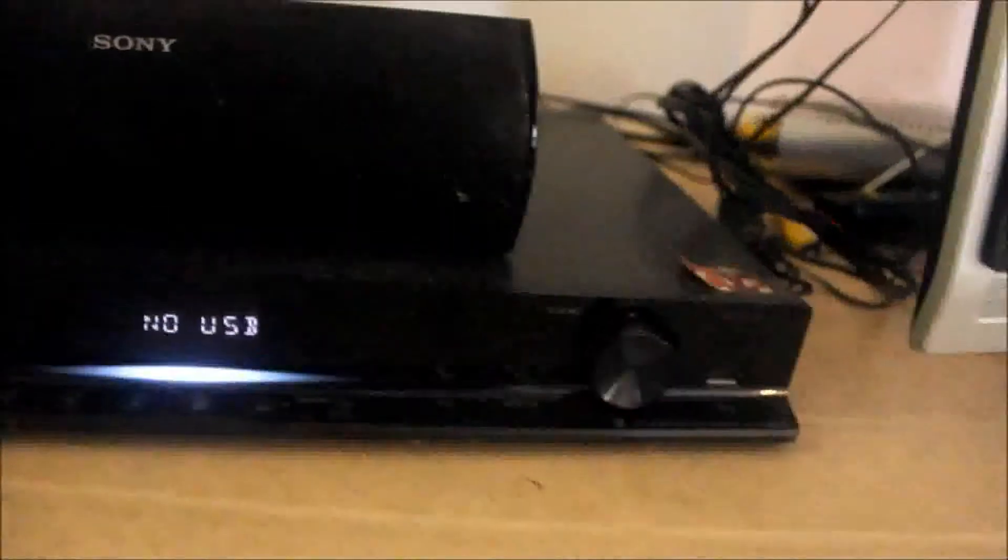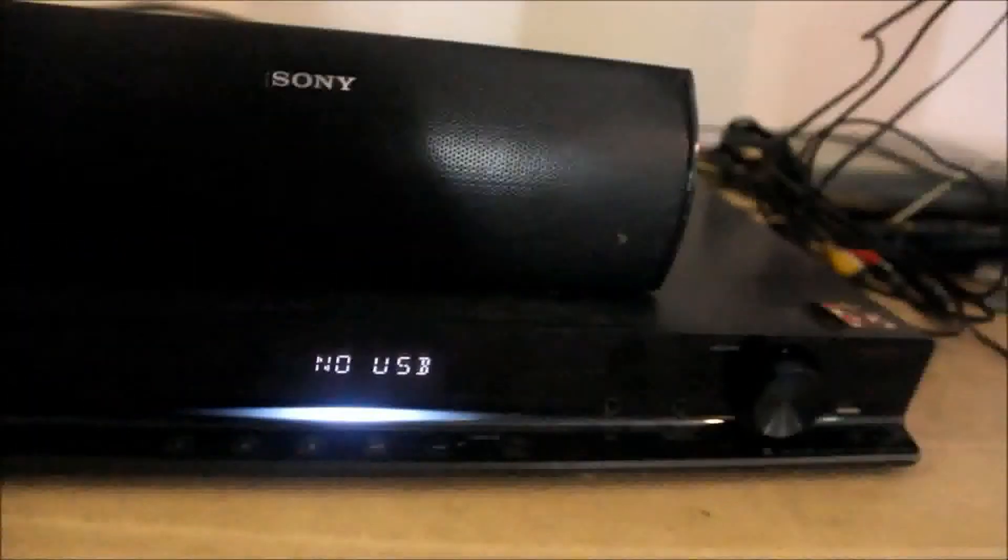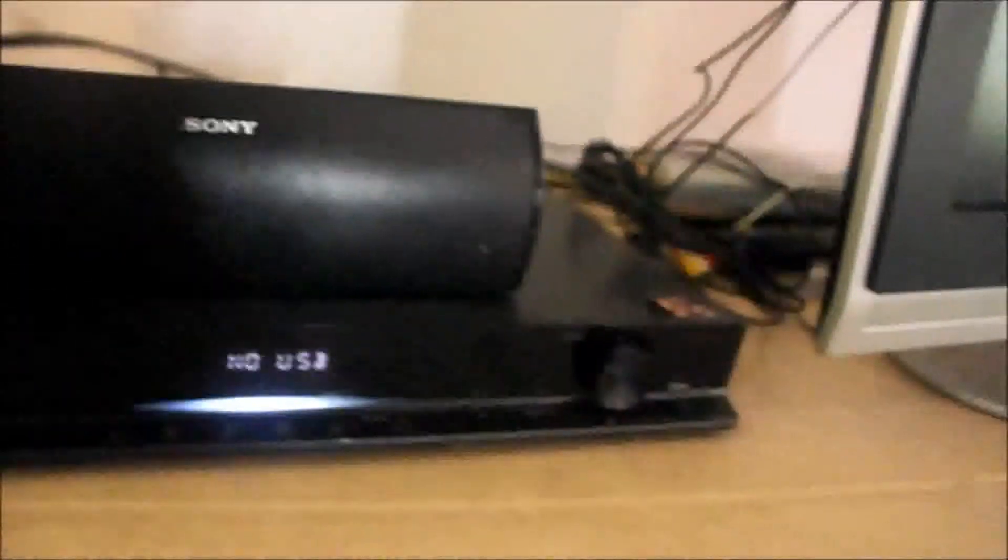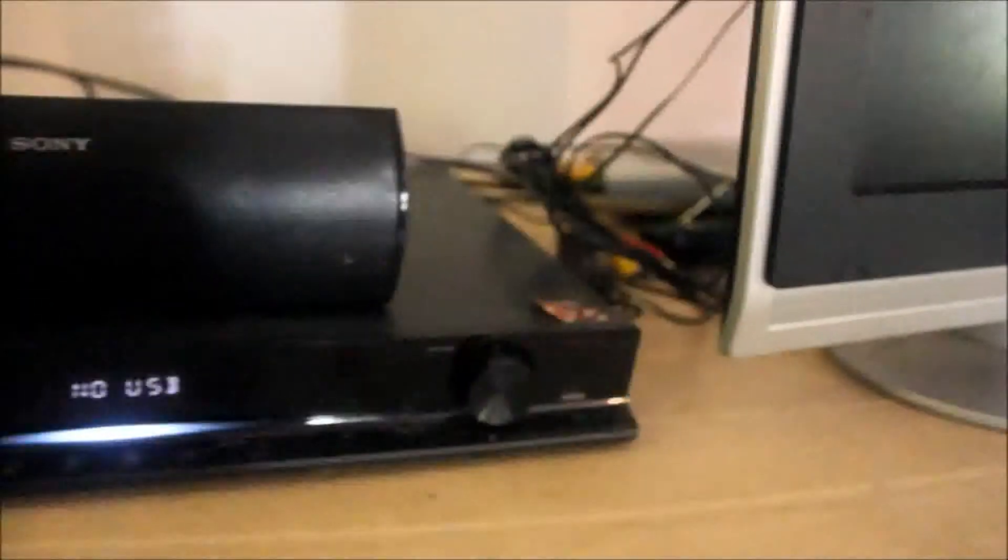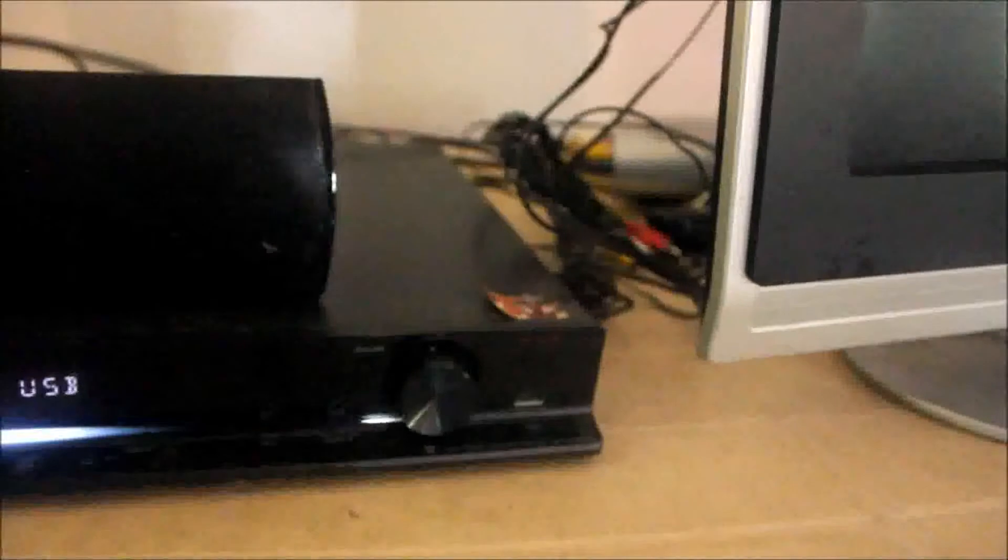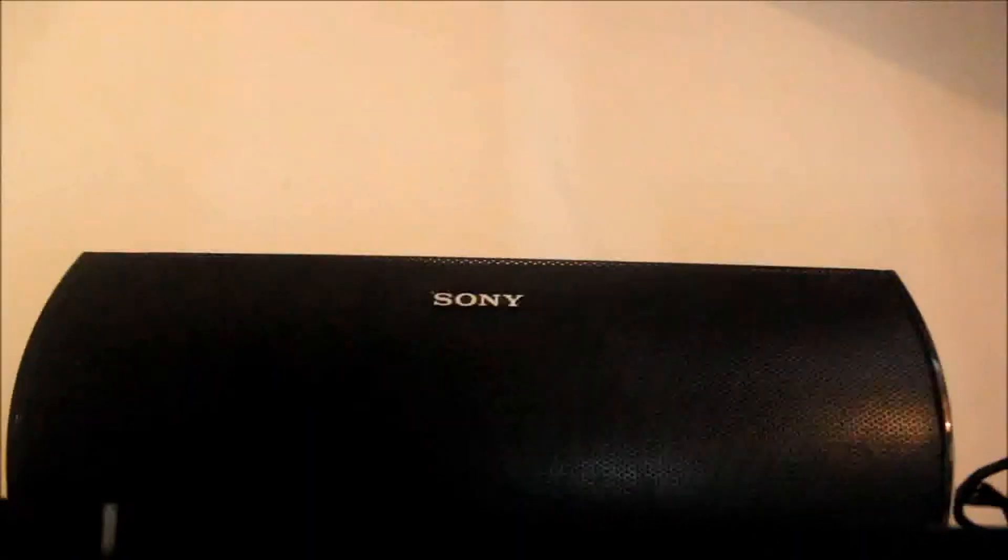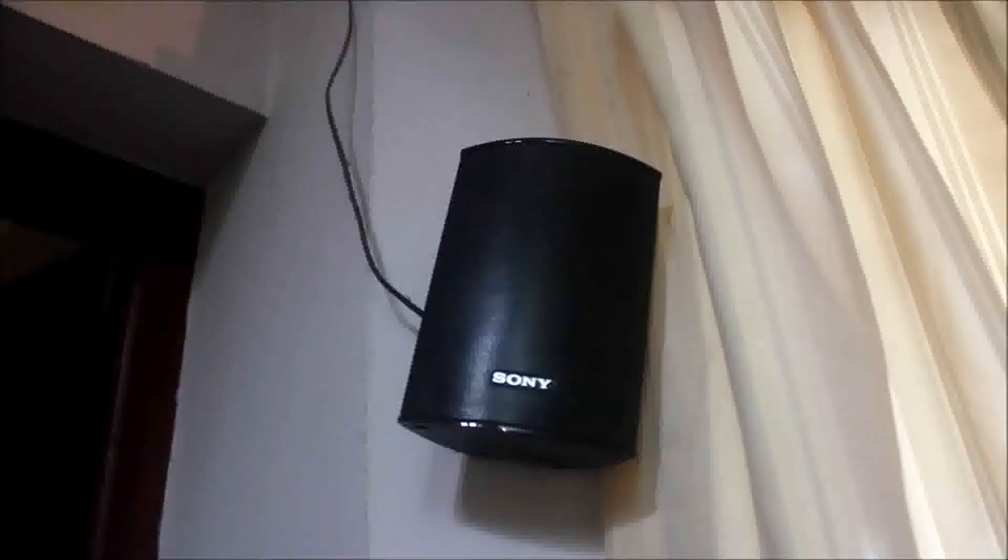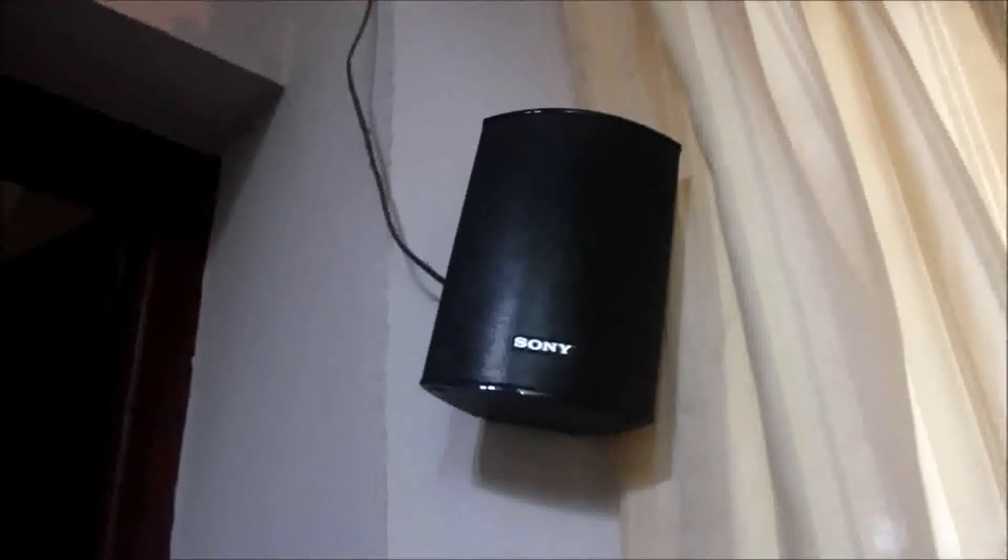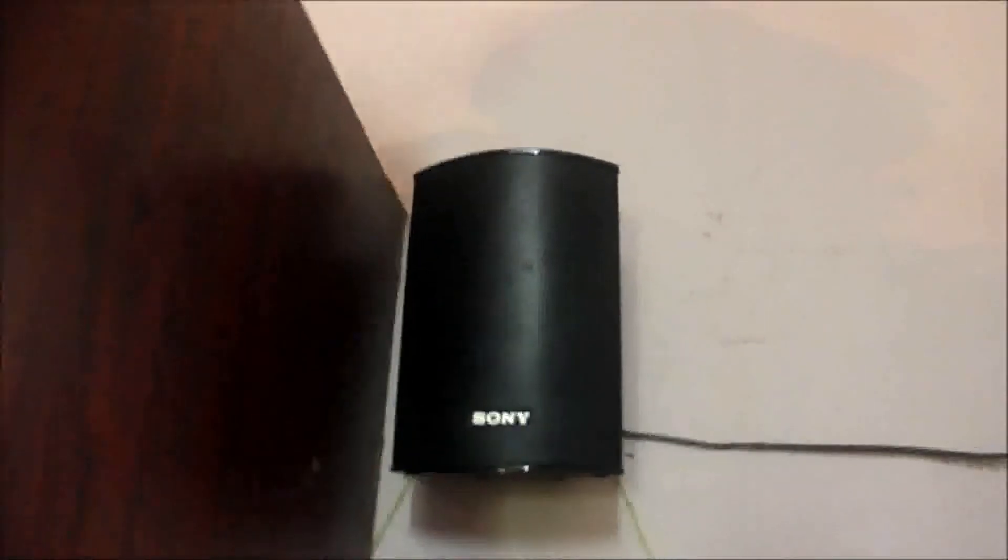The Sony DVD home theater system DAV-DZ640K has six speakers and one DVD player. This comes with a center speaker, a subwoofer, two tower speakers, and two surround speakers.